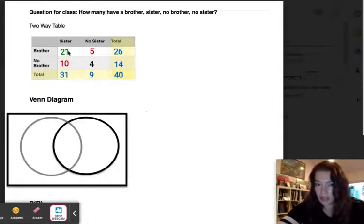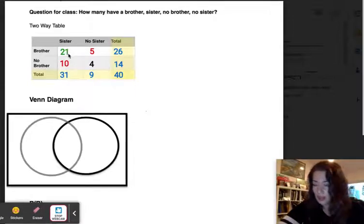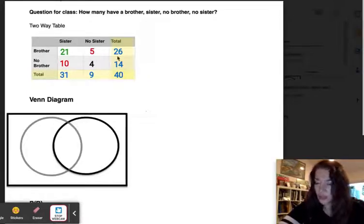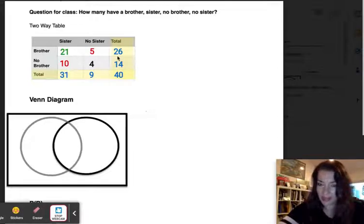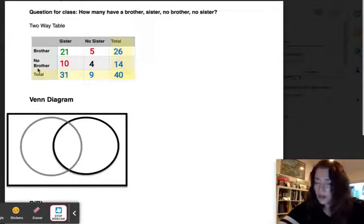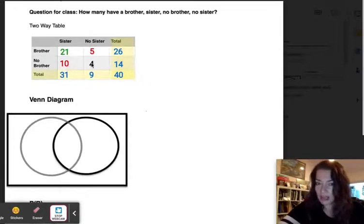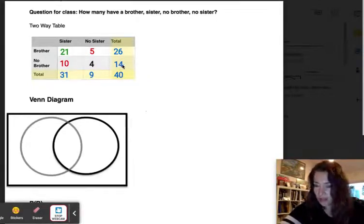Looking across the first row — brothers — the first cell means 21 students in the class have both a brother and a sister. Five have brothers but no sisters, for a total of 26 people with brothers. The second row is no brothers: the first cell shows 10 people have sisters but no brothers, and the second cell shows no brothers and no sisters, with a total of 14.